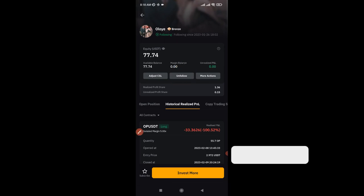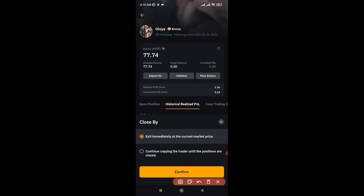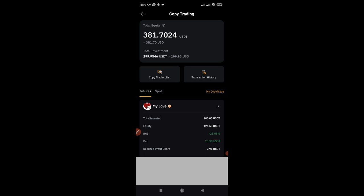Even if there were an ongoing position, I could choose to exit immediately or continue copying until the positions are closed. If a position was already in profit, I would use the 'exit immediately at current price' option. It all depends on what you want. I'll go ahead and click to unfollow the trader — and that trader has now been unfollowed, with my funds returned to my funding wallet.